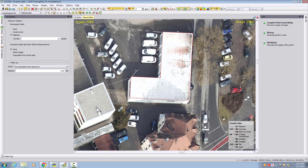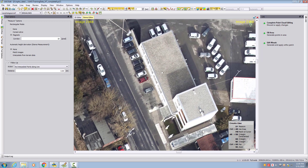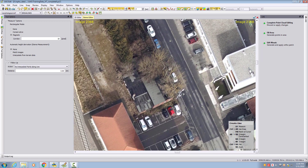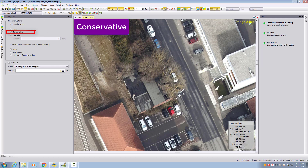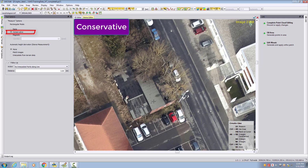The next rectangular mode is conservative, which is very nice when you don't see all the corners of an object. In my case this building has trees covering the corners. I can only see part of the building, so the conservative method is helpful because I can start measuring from a corner that I can see and continue from there.